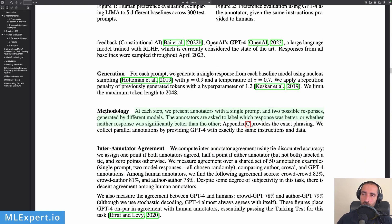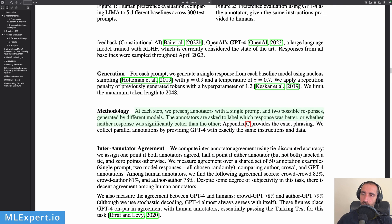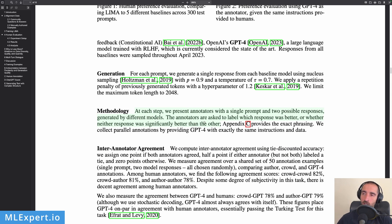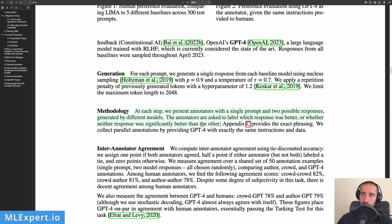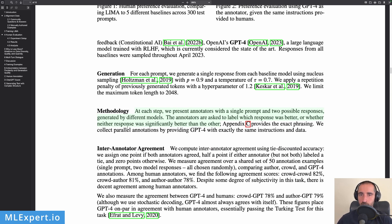And this is the methodology of how the authors are actually comparing these prompts. So they're talking about that with each step they present annotators with a single prompt and two possible responses generated by different models. The annotators are asked to label which response was better or whether neither response was significantly better than the other. So they have to pick which is better or if it's a tie. So this is essentially the way that the annotators are asked about which responses were better.